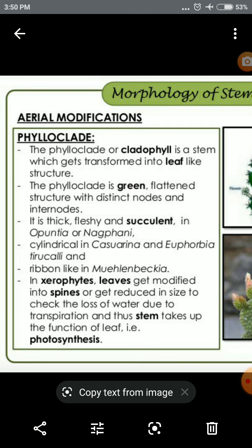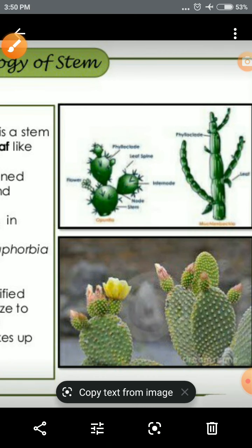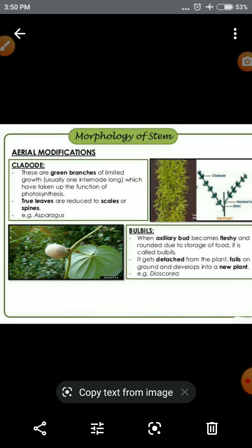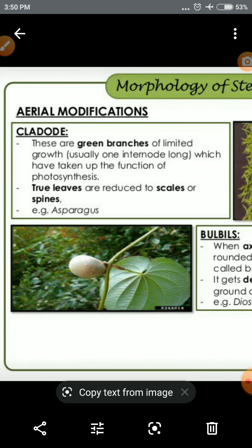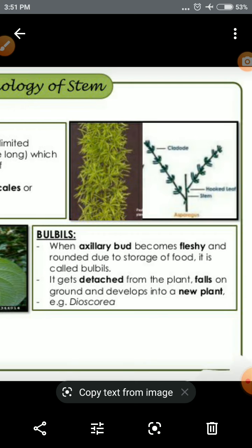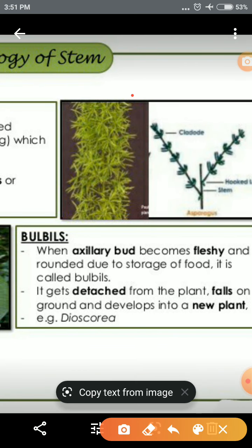After phylloclade, we have the cladode, which is a branch with limited growth. Cladode is similar to phylloclade but with limited internodal growth. The basic example is asparagus — the Shatavari plant — which is a basic example of a cladode.